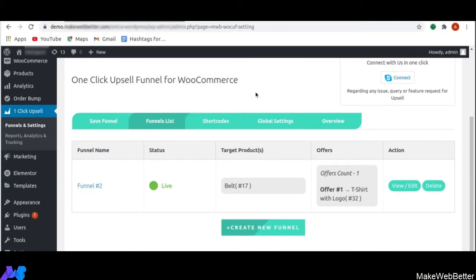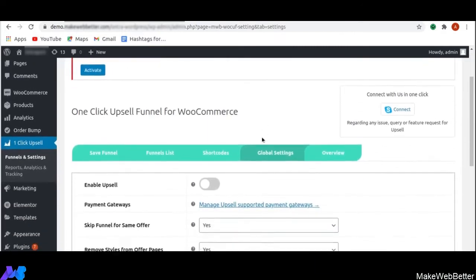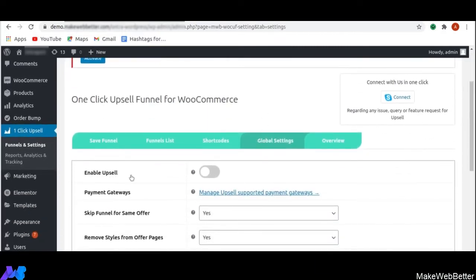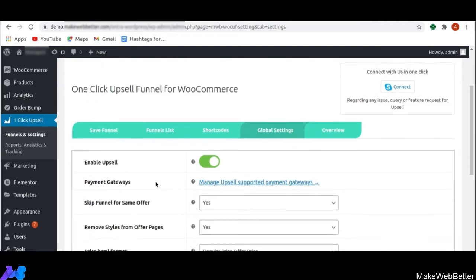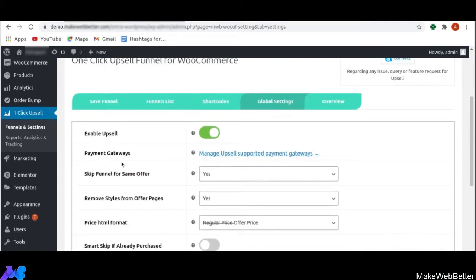The very first thing I am going to explain is global settings. As soon as you click on global settings, the first option you get is to enable the upsell. From here you can enable the upsell functionality, which allows the admin to offer funnel offers to customers. The next functionality is payment gateways. In this free version of one-click upsell funnel for WooCommerce, you get the option of cash on delivery, meaning if a customer purchases a product, they get the cash on delivery option.